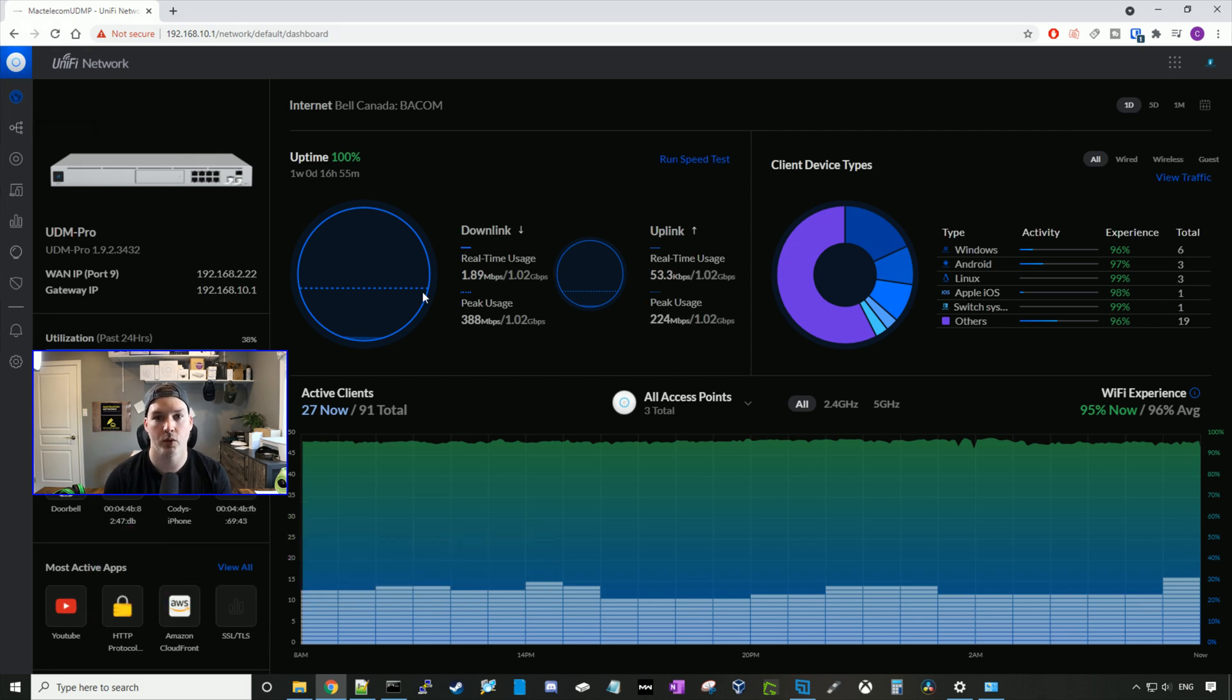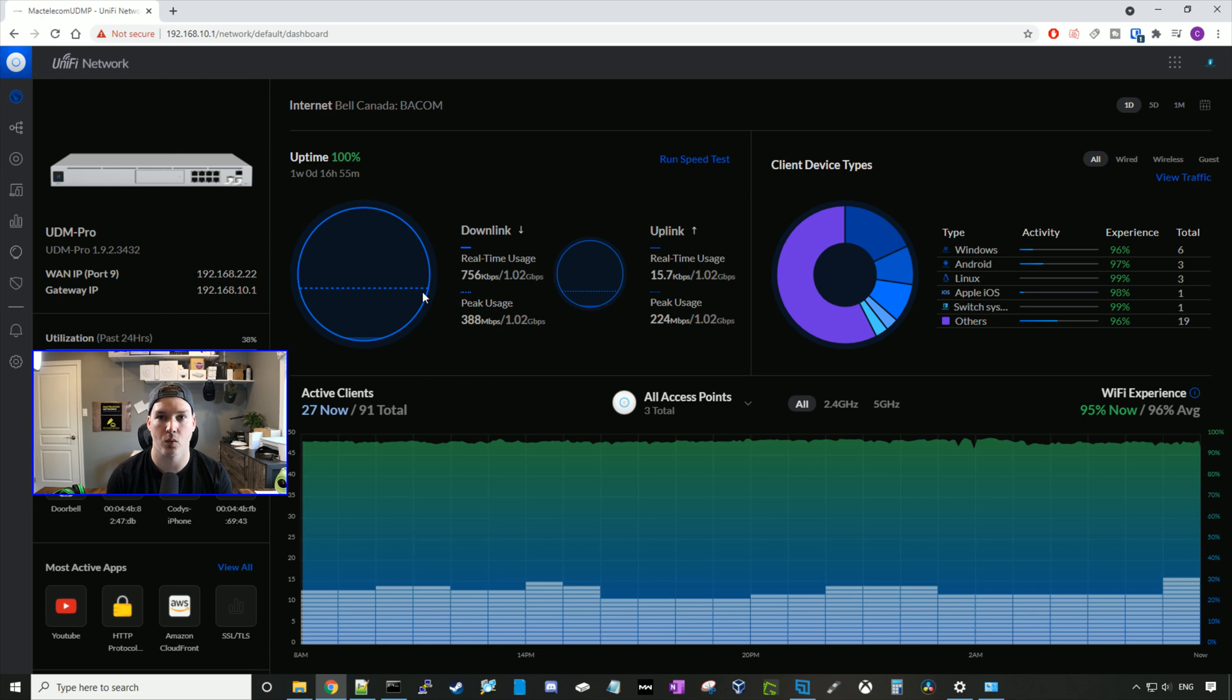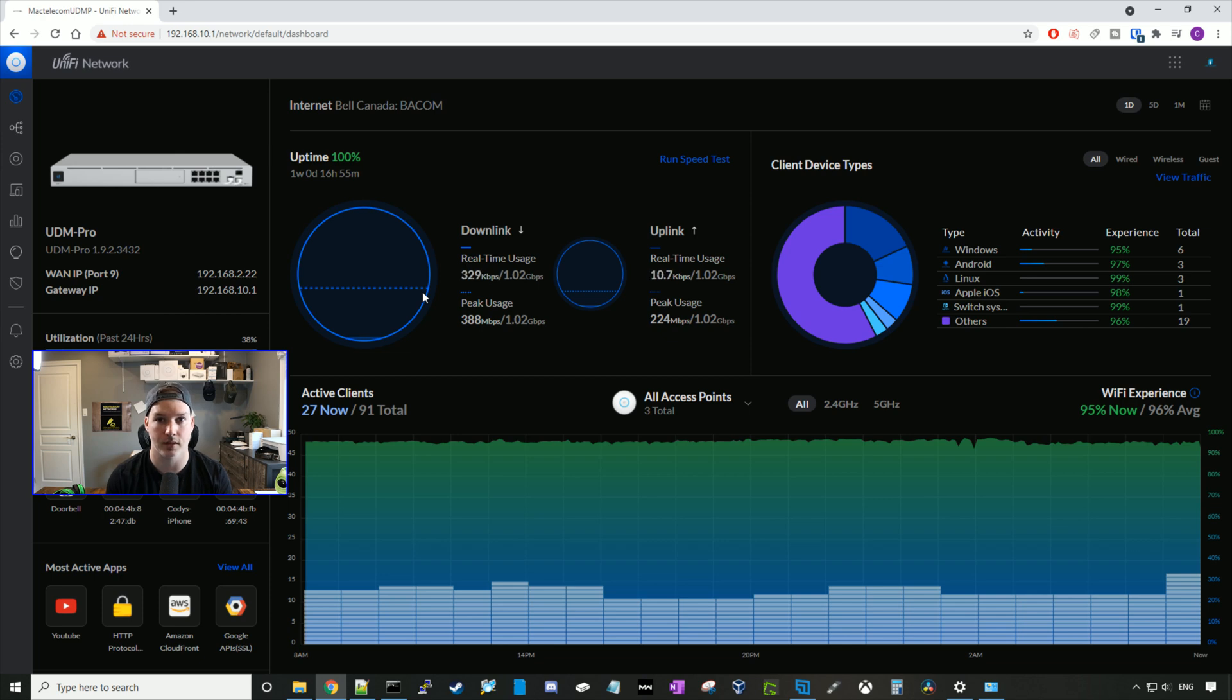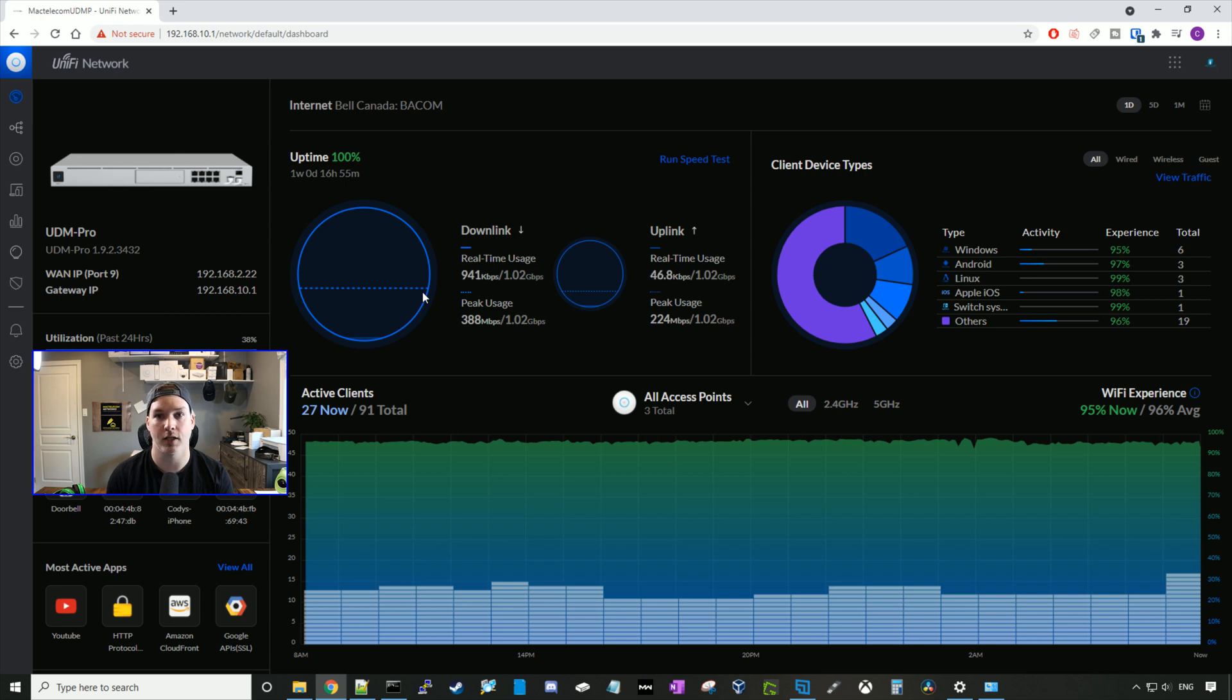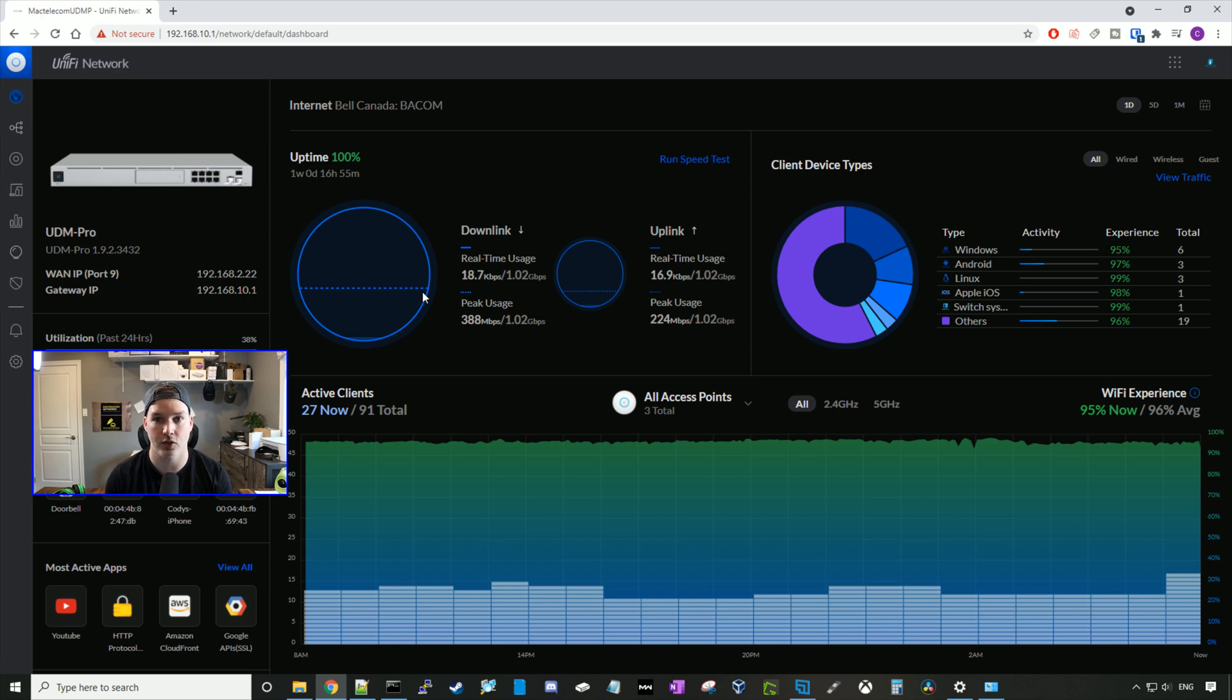So why would we want to create a remote user VPN? Well, if you're away from your location or you have remote workers, this is a great way for them to be able to connect to your network and get access to your resources. Also, if you wanna locally manage any of your Unify gear, you could turn off the cloud remote access and then create a remote VPN to get into your network to do any configuration.